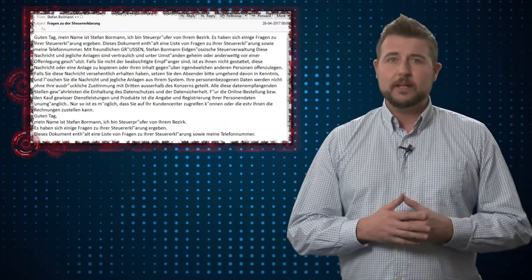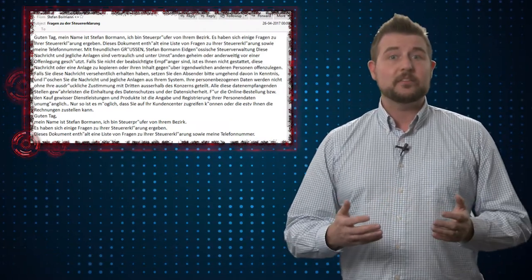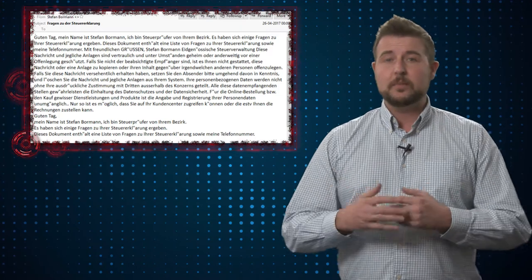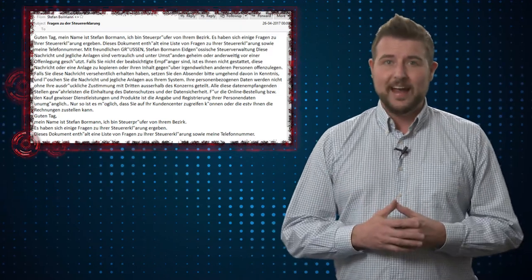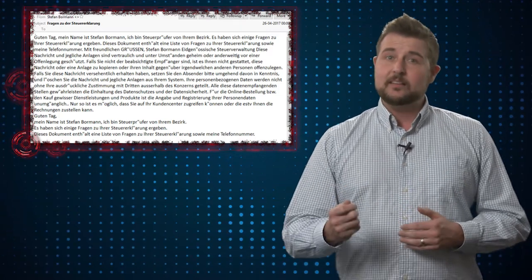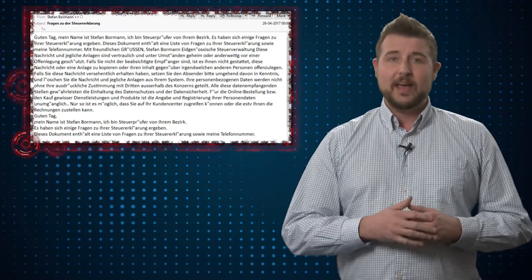For instance, Germans might be getting emails that say there's some issue with their taxes that contain a zip attachment.